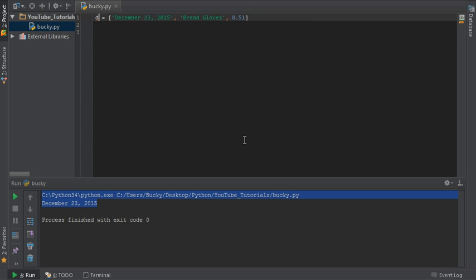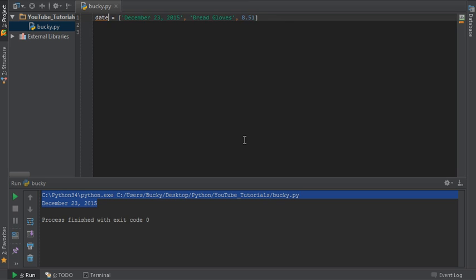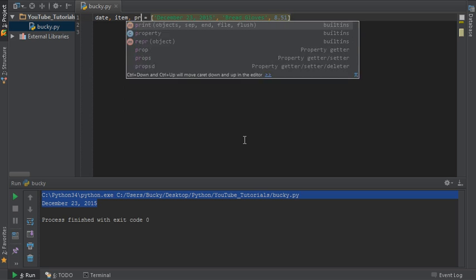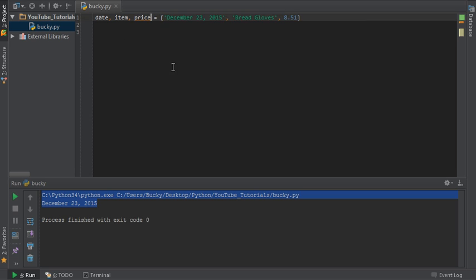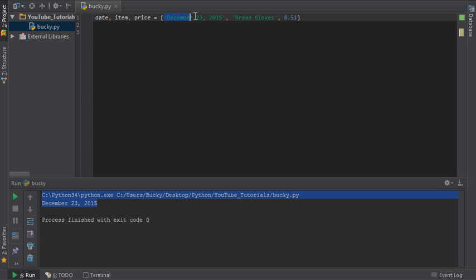Say that we have this list right here, and we want to set each of these elements equal to a new variable name. Well, all we have to do is this, put all of your variable names and separate them with a comma, so date, item, price. Now, what this is going to do is it's called unpacking a list into variables. So, it's going to set the first one equal to date, the second one equal to item, actually, let's change that to name, and the third one equal to price.